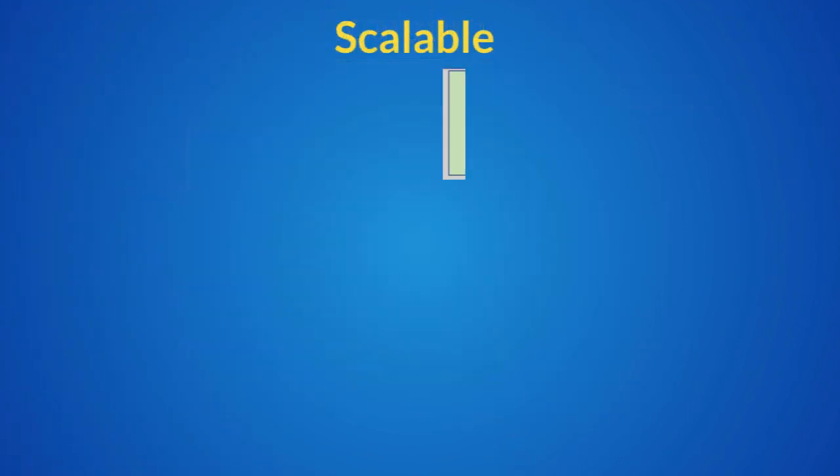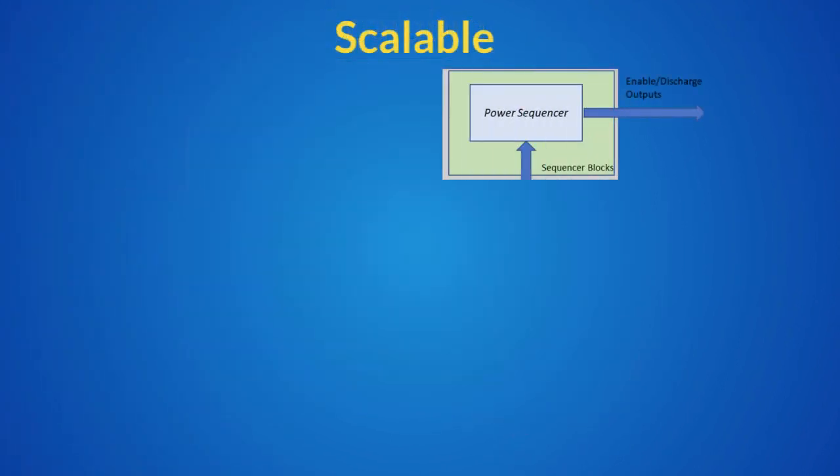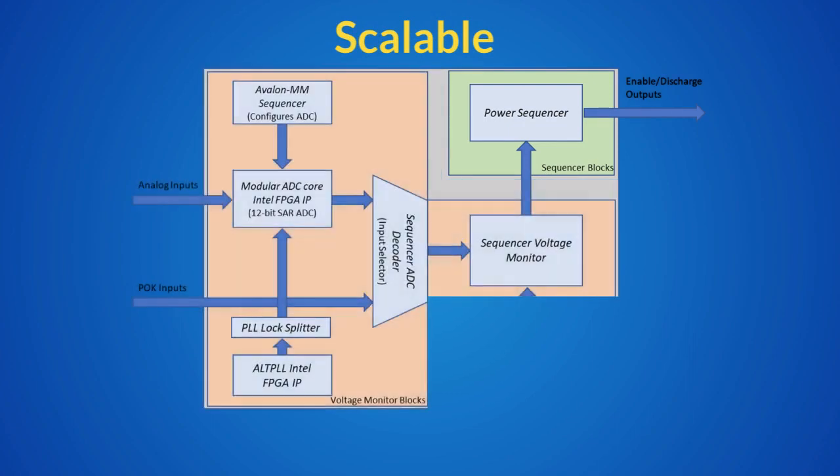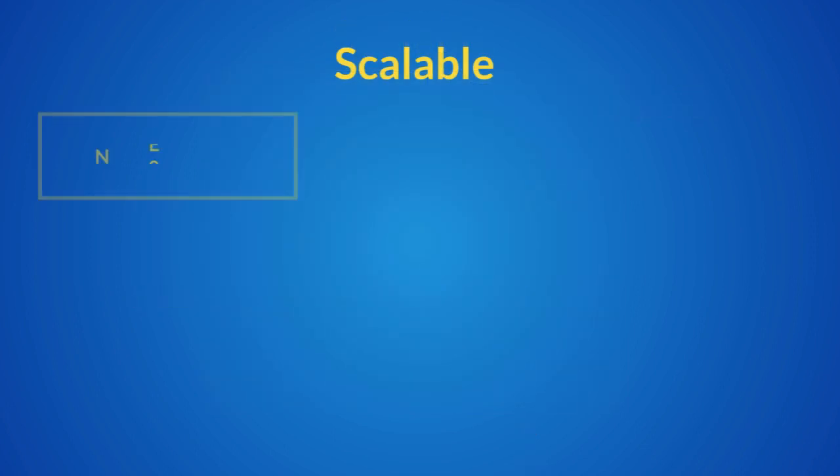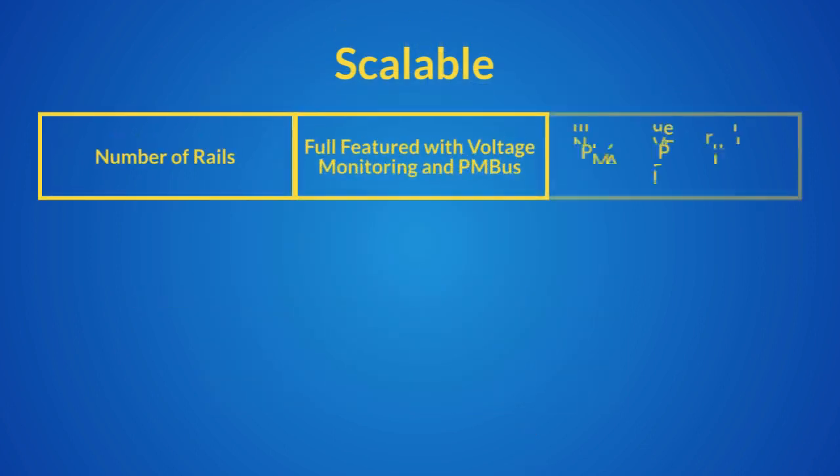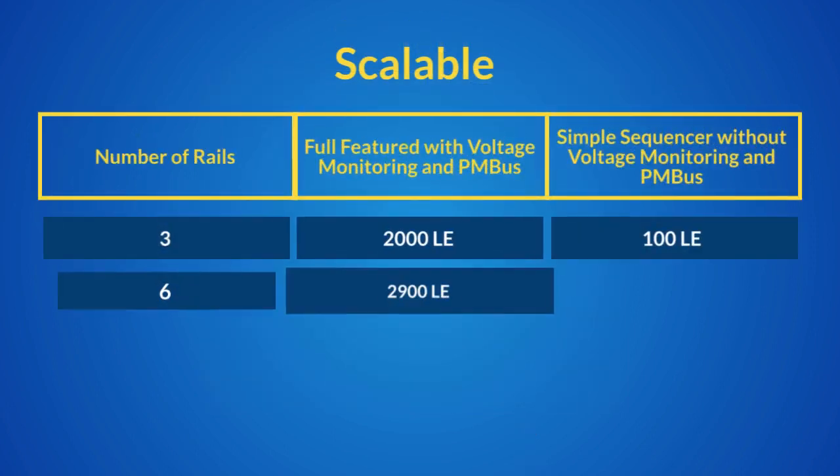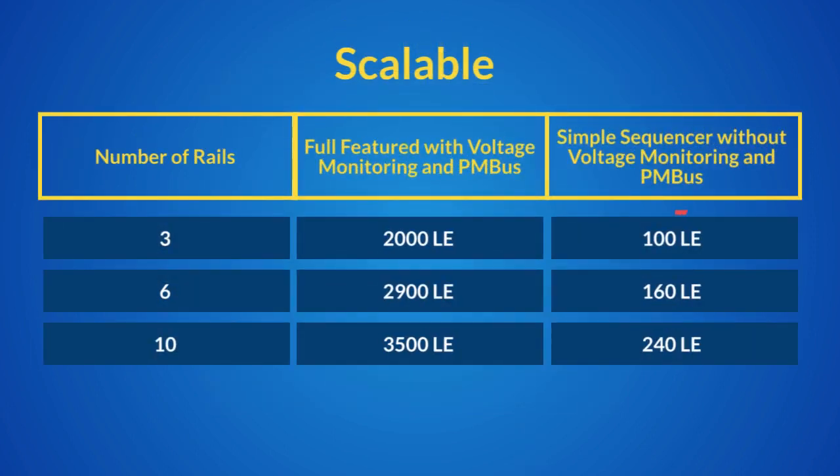These additional features to the power sequencer can be used for debug, and then removed from the actual design to save logic elements. At the most basic level, the power sequencer is extremely efficient with design resources and only requires about 100 logic elements, leaving plenty of room for other functionality.